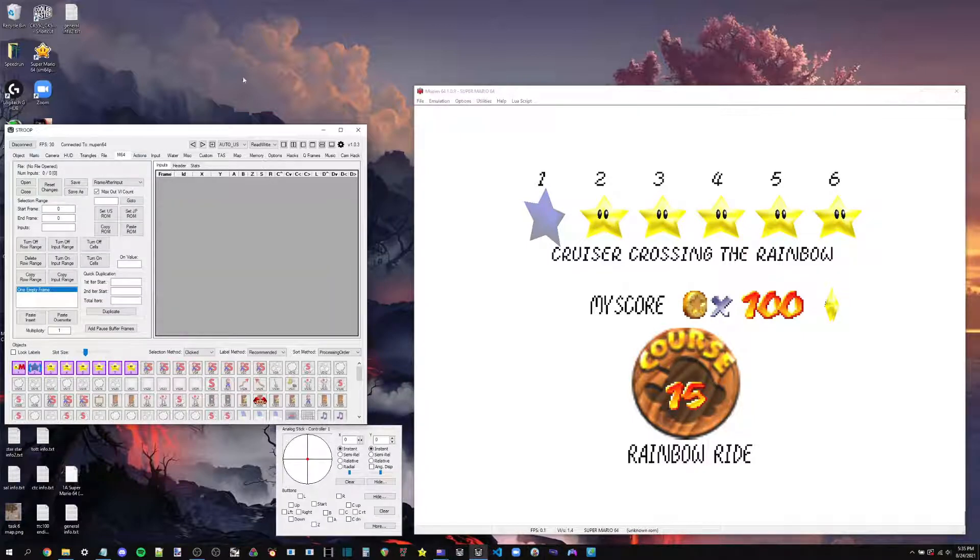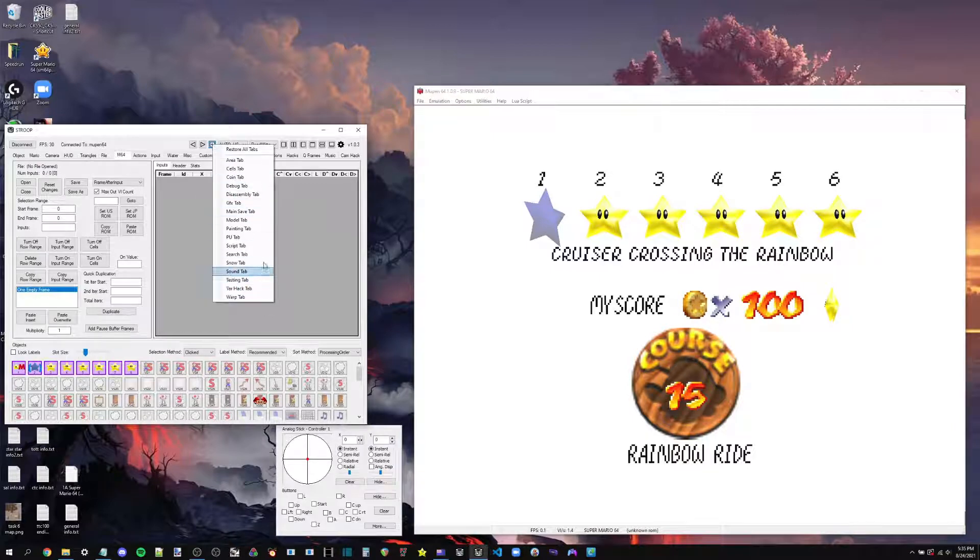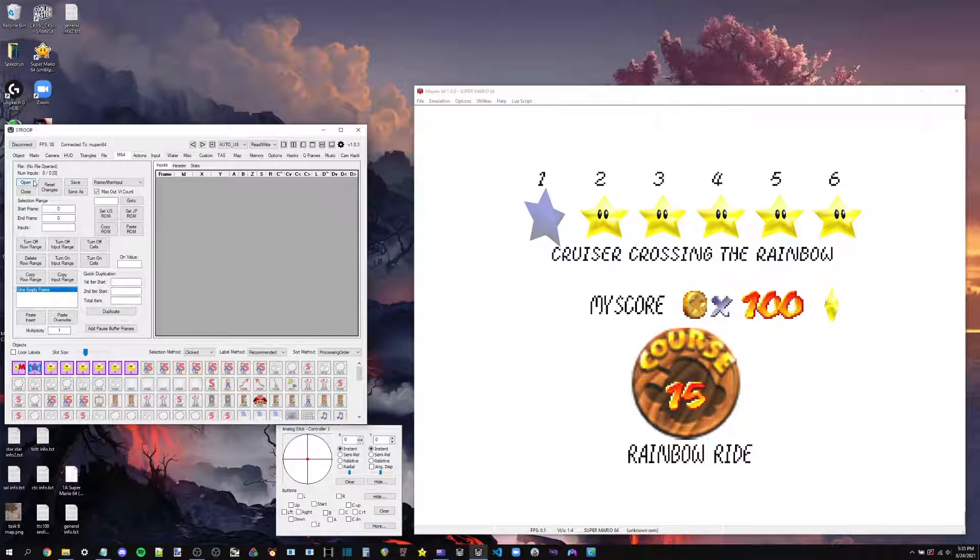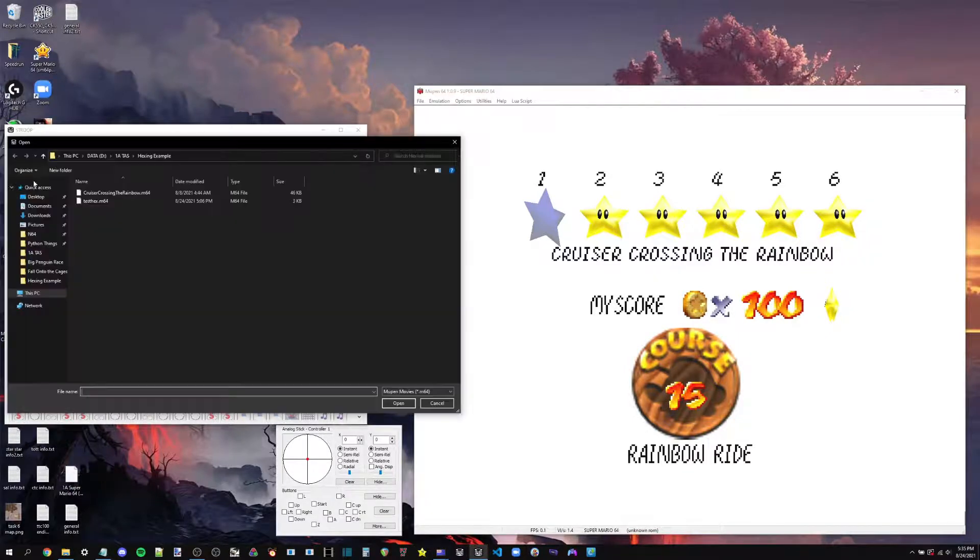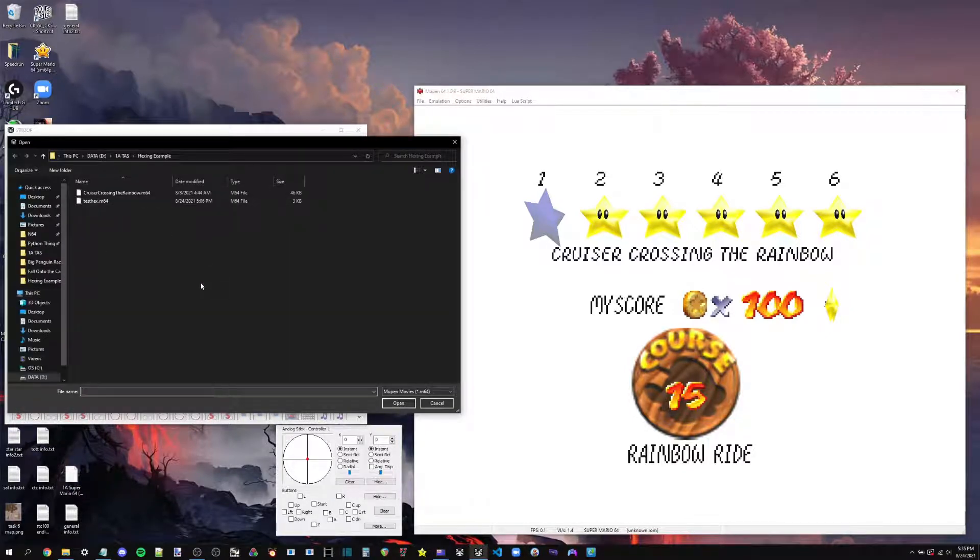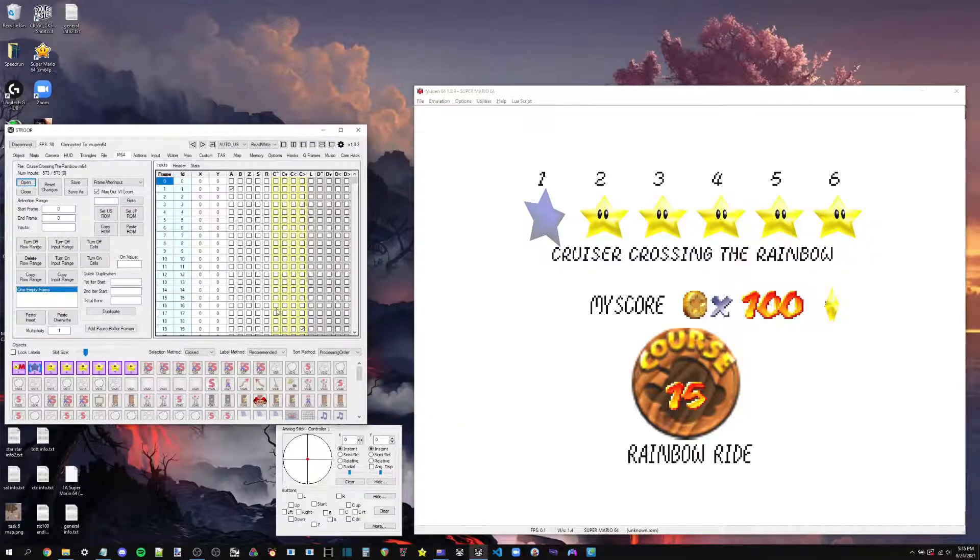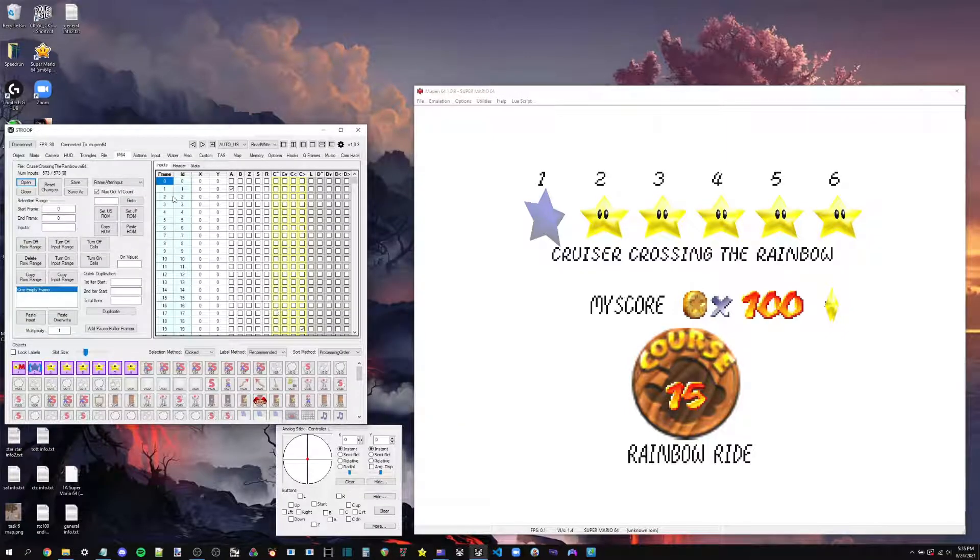So you want to head over to the M64 tab. It should already be here when you first open up Stroop, like for the first time. But if it's not for some reason, then you just go ahead to this little plus button right here. And then in this list, there are a bunch of extra tabs you're able to add. So first place we want to go is to the open button right here. We're going to want to open up the TAS that we're hexing on. In this case, cruiser crossing the rainbow.